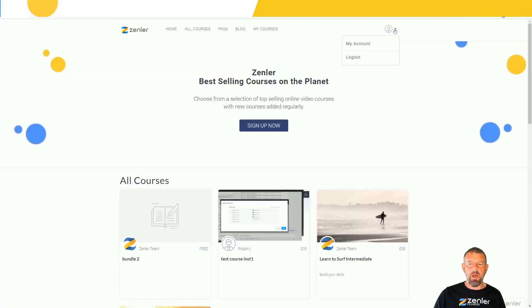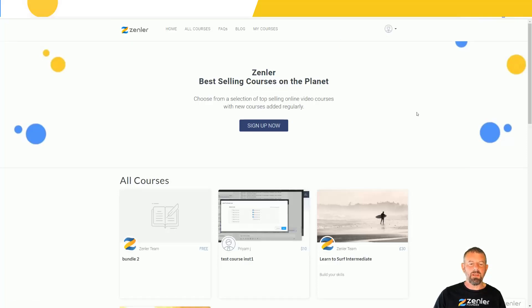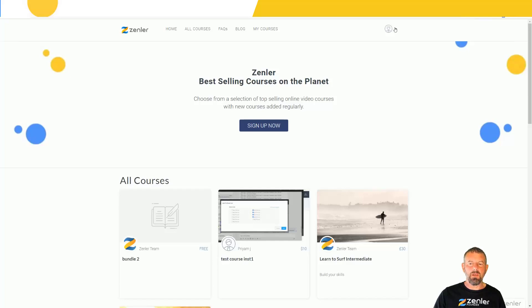It's basically going to log me in and now I am logged in. There you can see we are now logged in using our Gmail account and it will use that password.